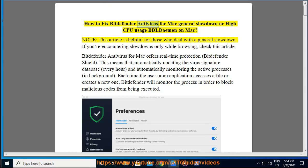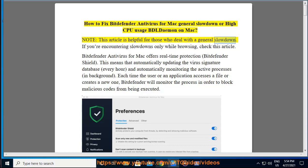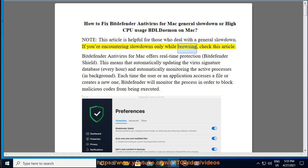How to Fix Bitdefender Antivirus for Mac General Slowdown or High CPU Usage BDL Daemon on Mac. Note, this article is helpful for those who deal with a general slowdown. If you're encountering slowdowns only while browsing, check this article.